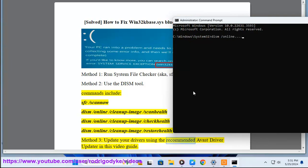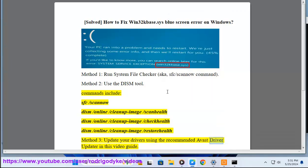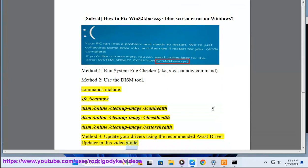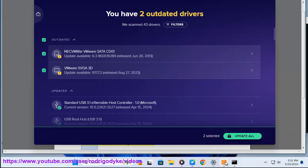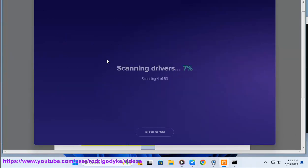Method 3: Update your drivers using the recommended Avast Driver Updater shown in this video guide. Method 4: Perform a system restore.